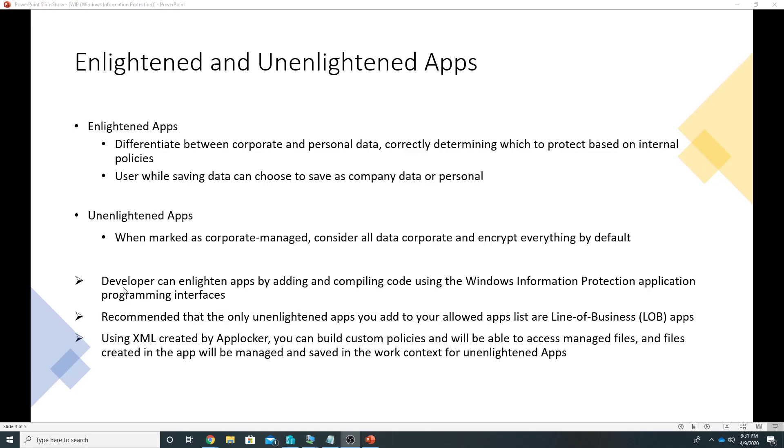If you have an app which is unenlightened you can enlighten the app by adding and compiling code using Windows Information Protection APIs. It is only recommended that you add only your line of business unenlightened apps as managed Windows Information Protection apps.